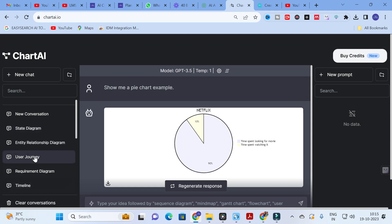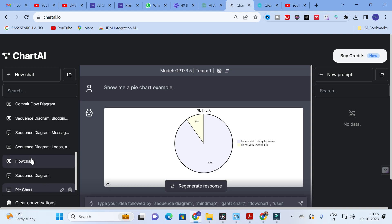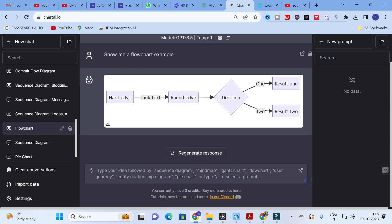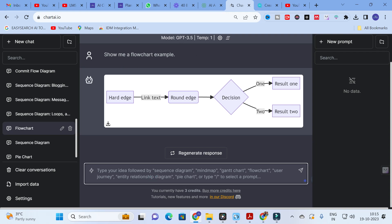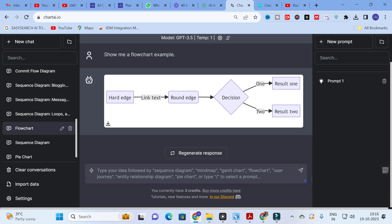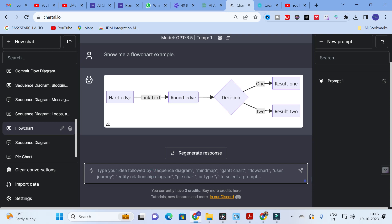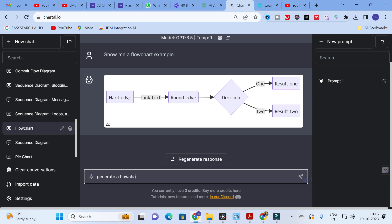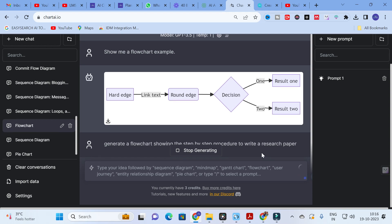We will explore one or two templates to see how it generates a better flowchart. As far as research is concerned, we often need to draw flowcharts. I am going to click on the flowchart option, and here I will give a prompt: 'Generate a flowchart showing the step-by-step procedure to write a research paper.' This is a generalized topic, so let us see how it generates the flowchart. Click on this and it will take several seconds.